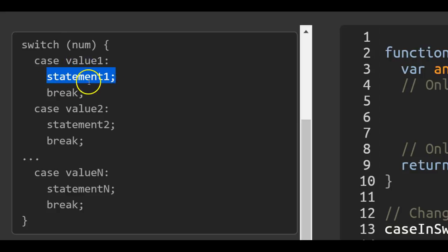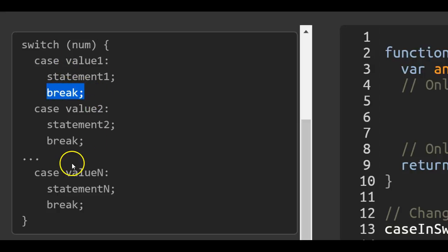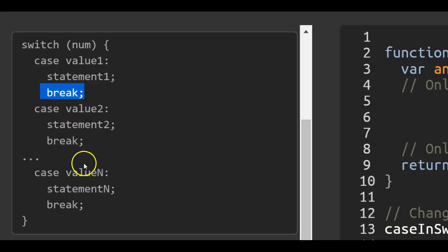If it does work, then there's this break, and this makes the code stop running. If this isn't here, it'll actually go to the next case and continue until it runs into a break.